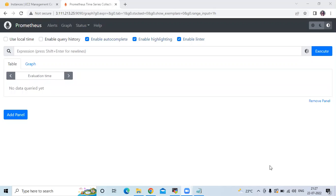Hello friends, welcome back to DevOpsInt. In this video we are going to learn recording rules in Prometheus. Firstly, if you execute a complex query it is difficult to remember, so that's why we are going to use recording rules. Let's take an example.